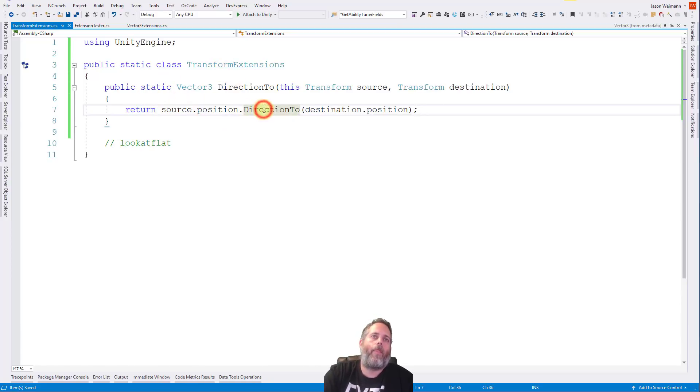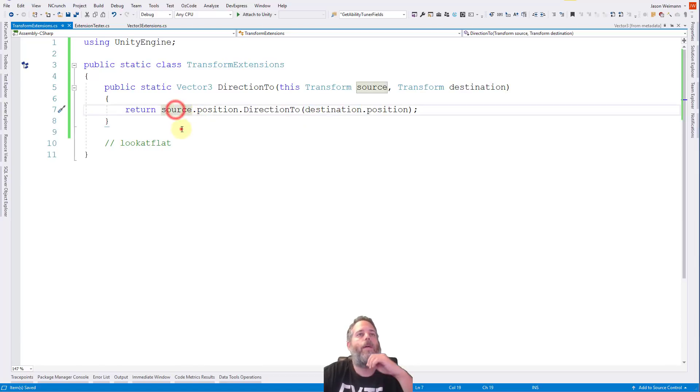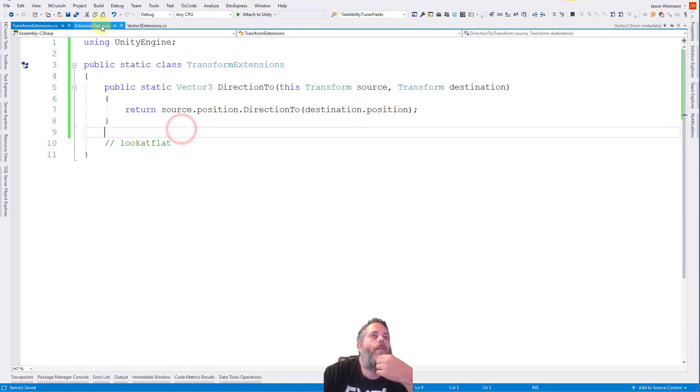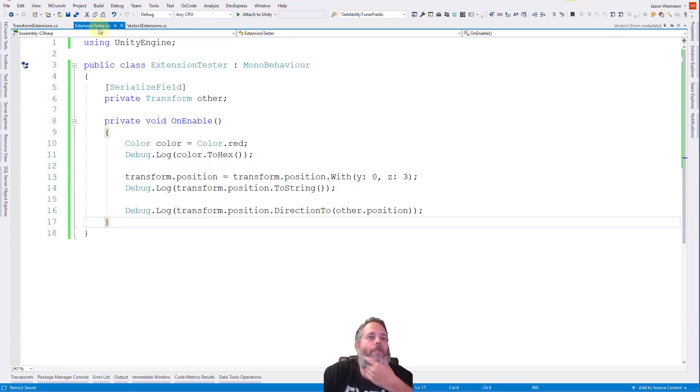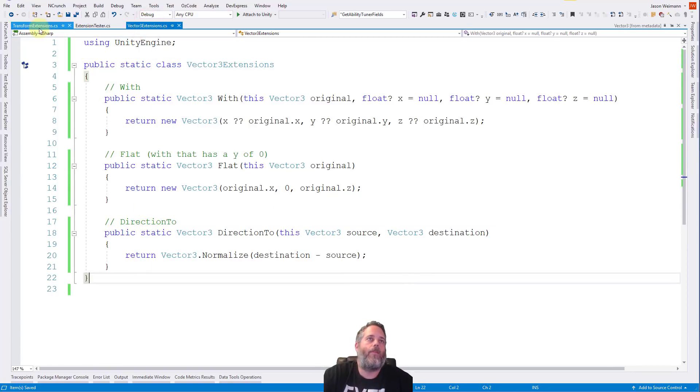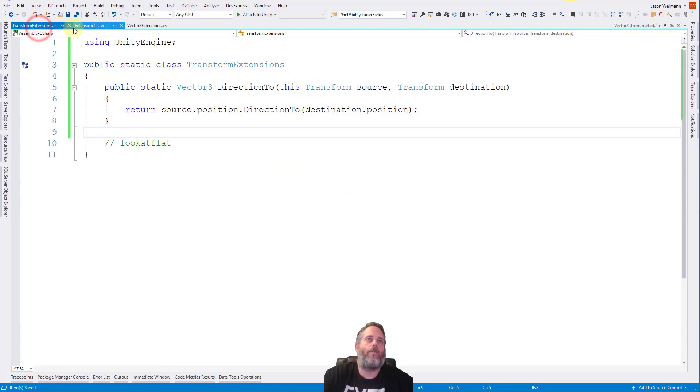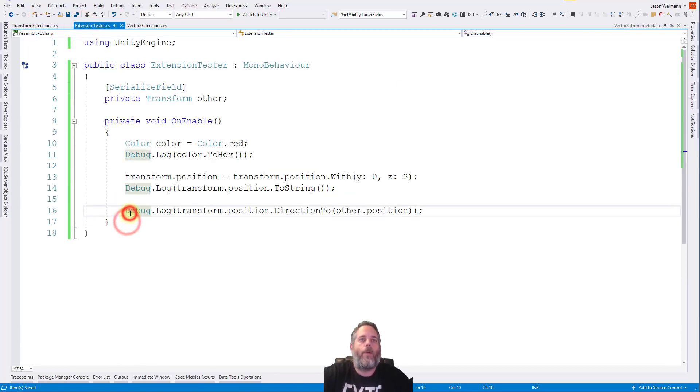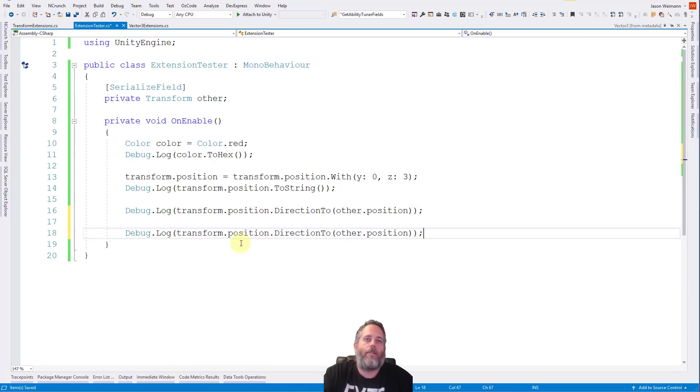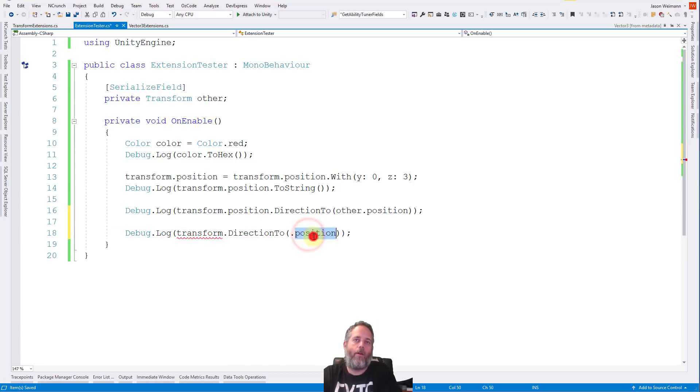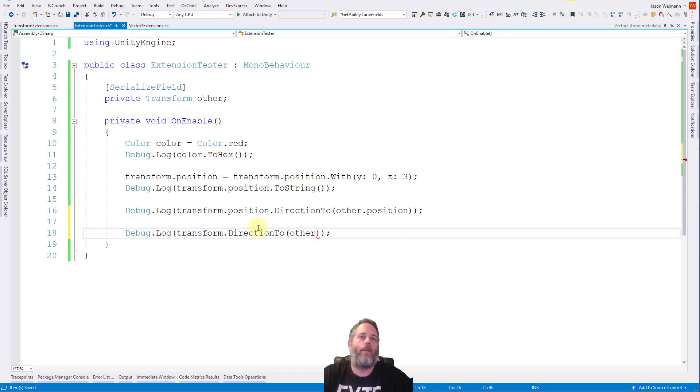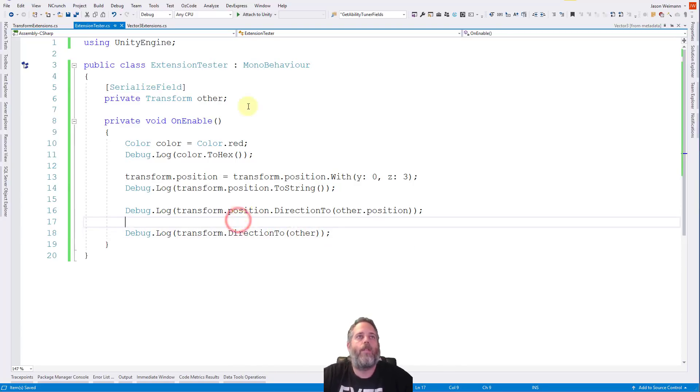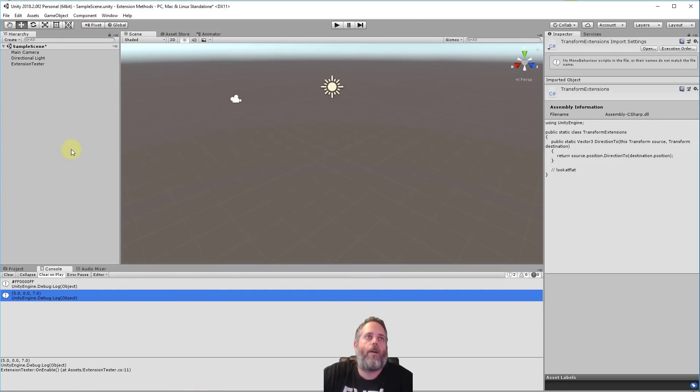Now we have an extension method calling an extension method and getting us the direction right across. Wait a minute. No. Yes. No, that's right. I had to look at it again just to make sure. But once you have them good, you're good. So you can just put these now into your tests and return them back out. So if we go into our extension tester, we can now do something as simple as this. Get rid of these positions because we already know we just want other and our direction. Now I save that off. And let's just go run it so we can see the log entry.